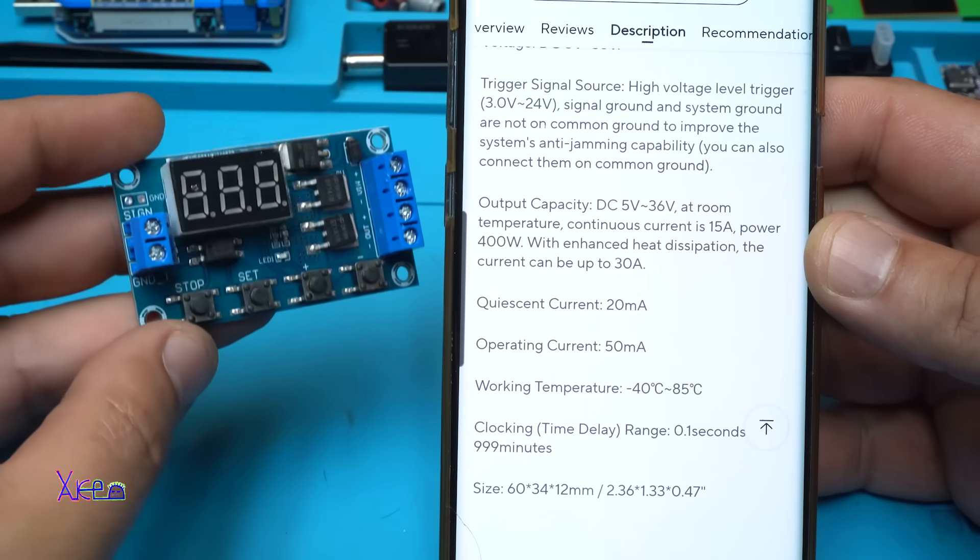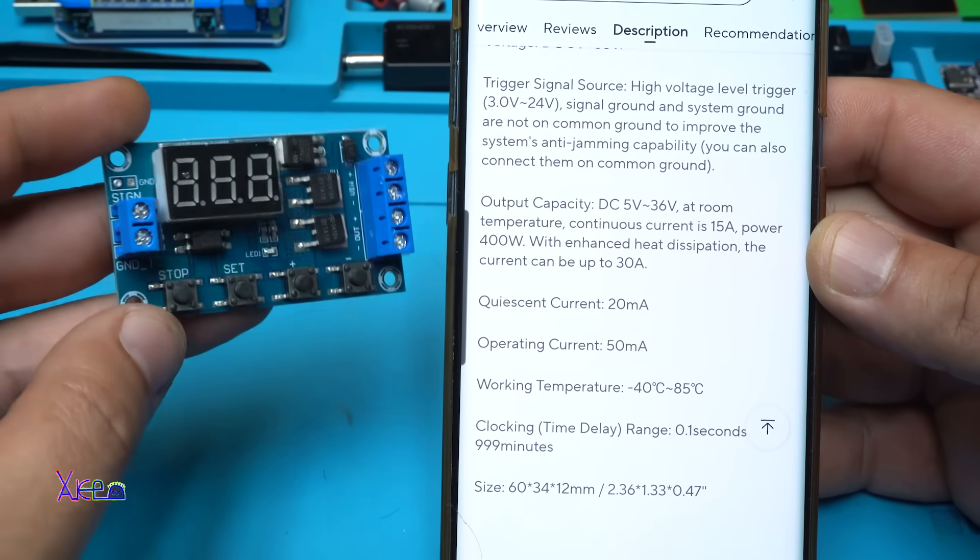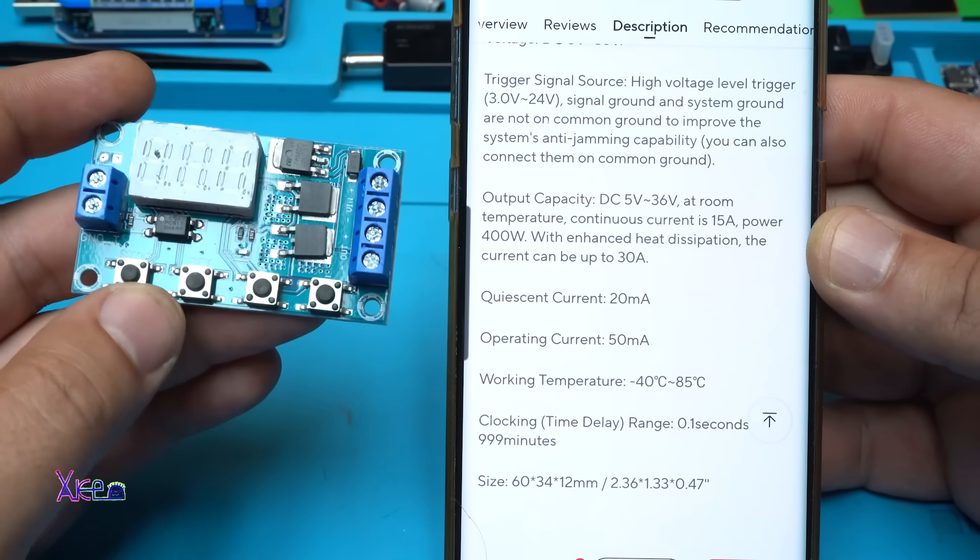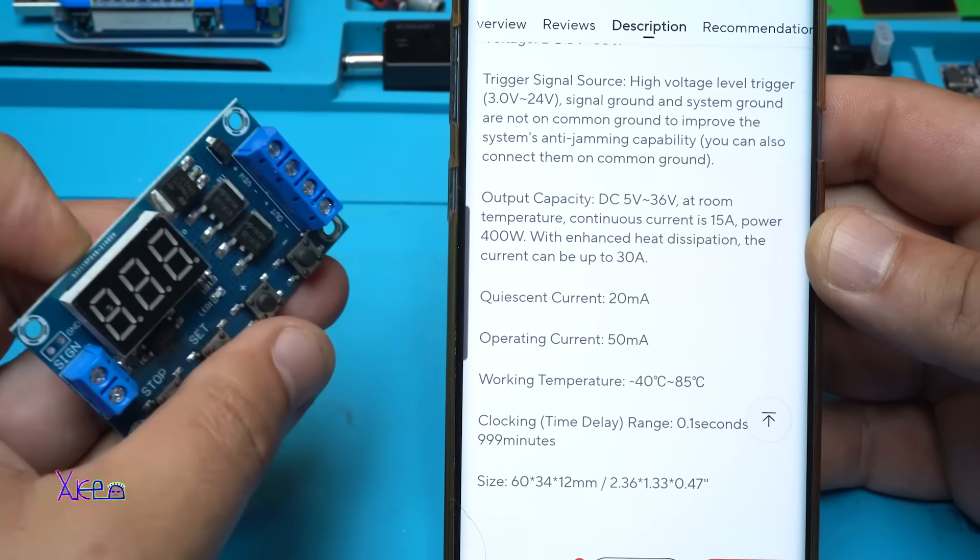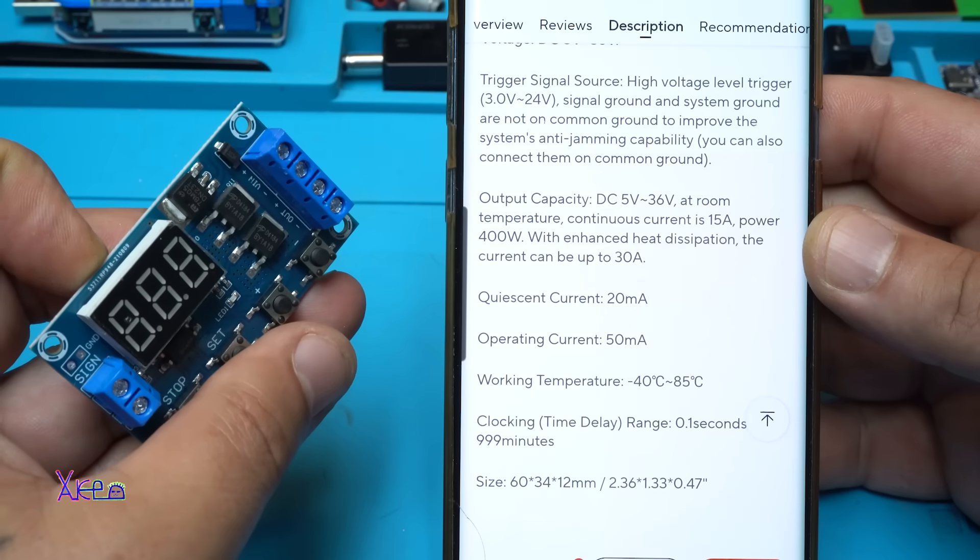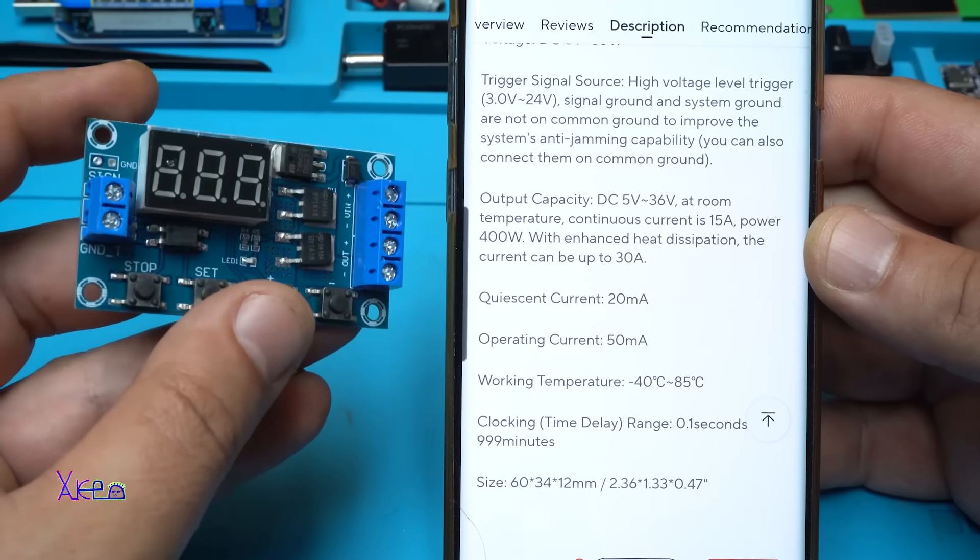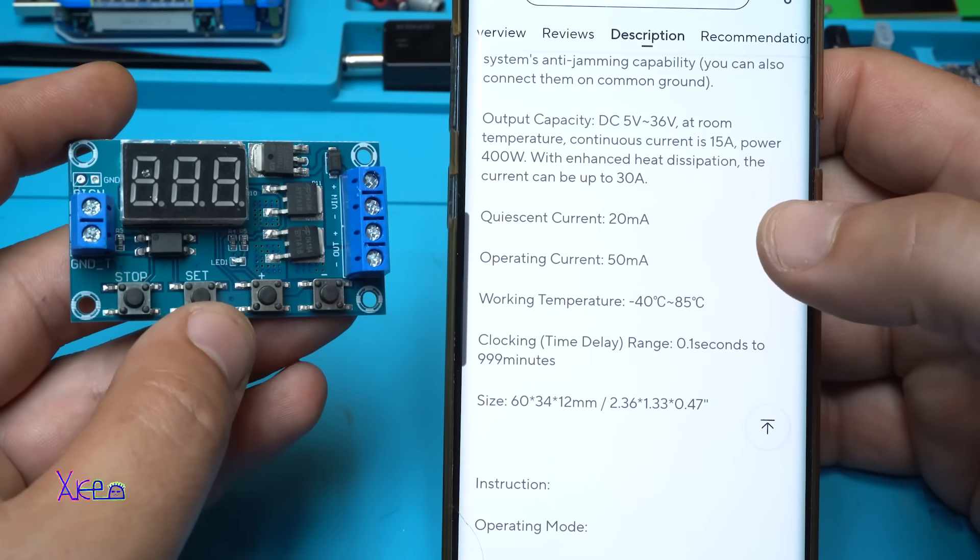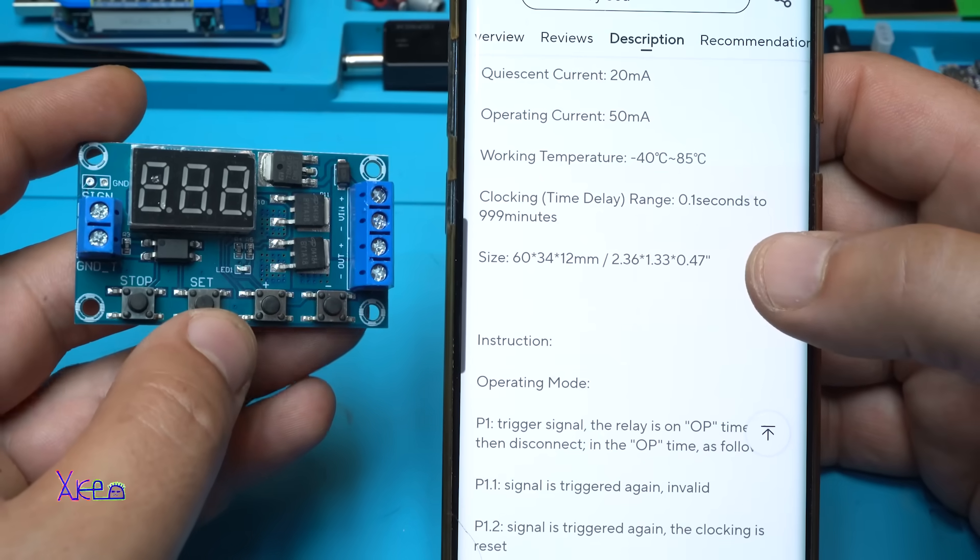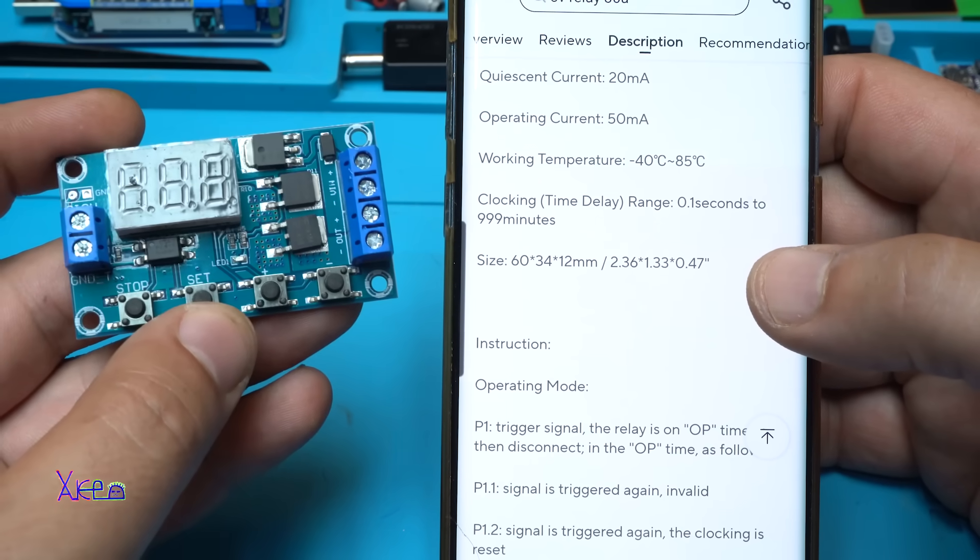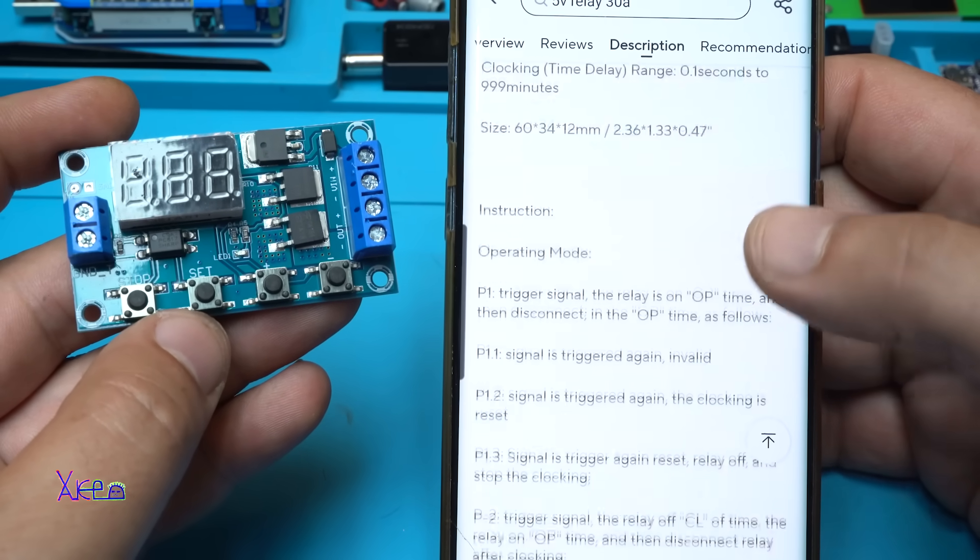And let me tell you some of the specifications. The output capacity or output voltage can be from 5V to 36V and this module can handle, through these MOSFETs, 50A or 400W. Working temperature for minus 40 to 85 degrees. Clocking time delay range from 0.1 seconds to 999 minutes. That is great.